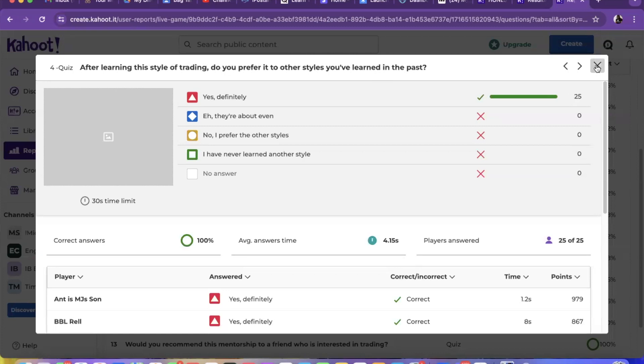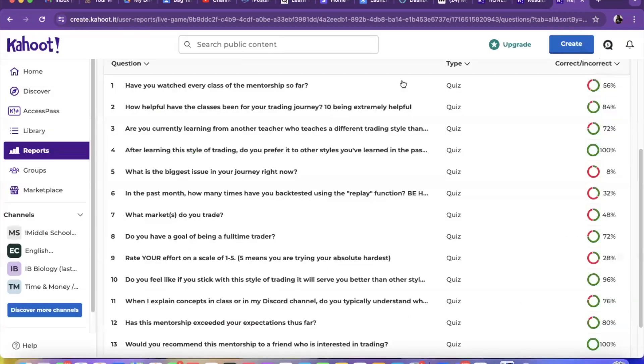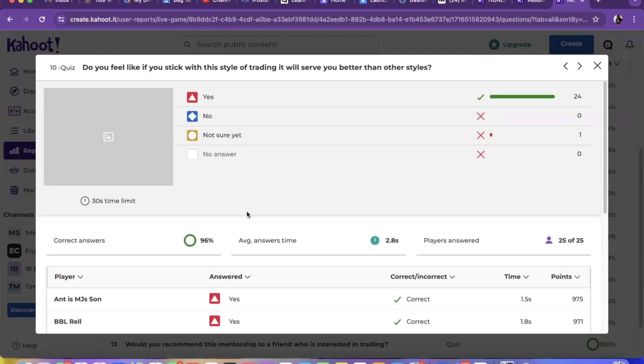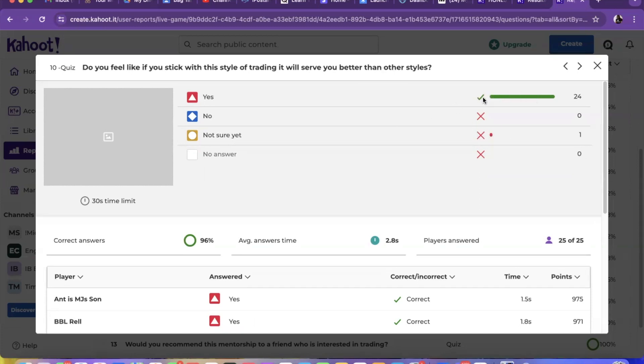Now let's skip ahead to number 10. Do you feel like if you stick with this style of trading it will serve you better than other styles? 24 out of 25 people said yes and one person is just not sure yet. So 24 out of 25 people feel like sticking with the style that I'm teaching in the mentorship will serve them better than any style they can learn anywhere else.